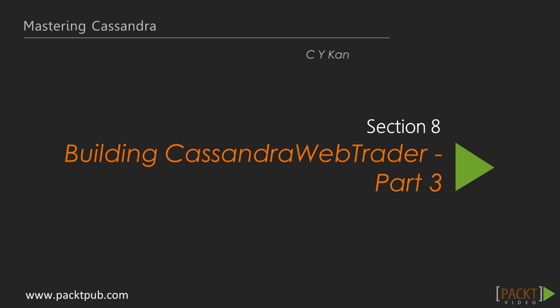In this section, we'll add some more advanced and cool features to Cassandra WebTrader application. We're going to further enrich the functions and features of the application. We'll secure the application with login and user authentication. We'll also program the logic for scanning trading signals. The trading signals found will be stored in Cassandra, which can be inquired online. We'll also make a scheduled job to send out daily trading signals through email.